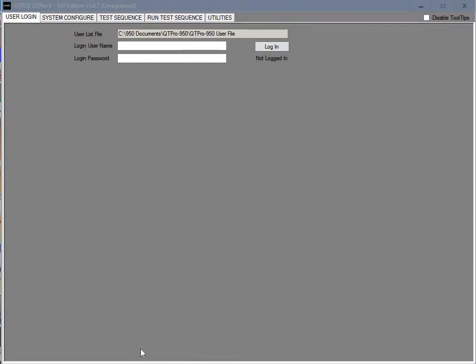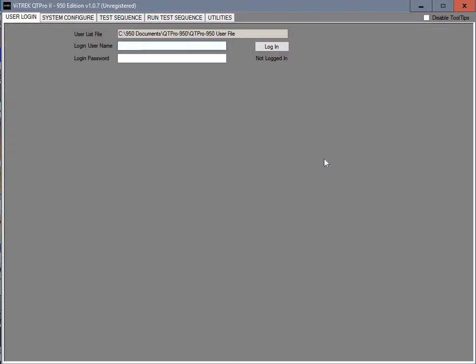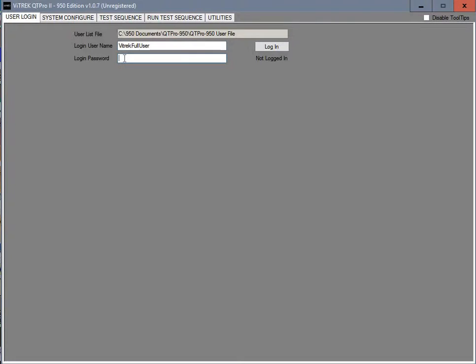This is a video on the QT Pro 2 software, the 950 edition. The first thing you see when you open up the program is the login screen. The default login is VITREC Full User, written as all one word with each word capitalized. The default password is VITREC with a capital V.